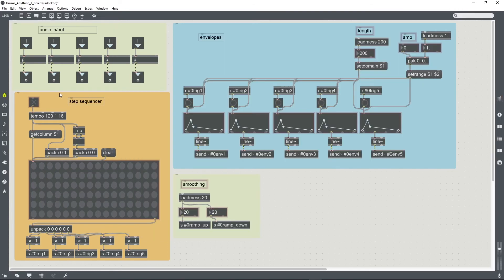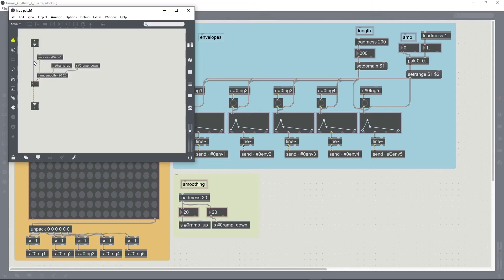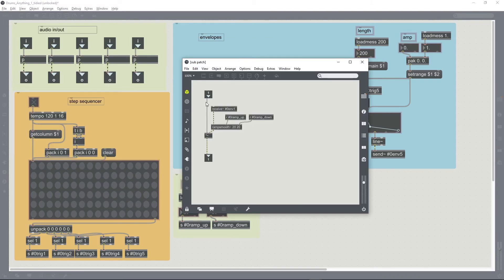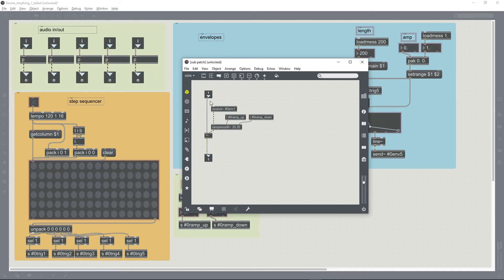So in this bpatcher, the point where we want to actually implement a wet-dry fader would be in these subpatches which are controlling the envelopes. Just to remind you, the audio is coming into the bpatcher through this input, it's then being multiplied by an envelope, and it's then being output from the bottom of the bpatcher. So that's effectively the wet signal.